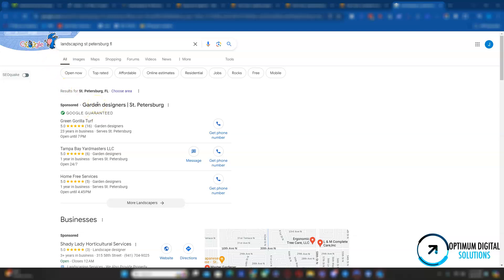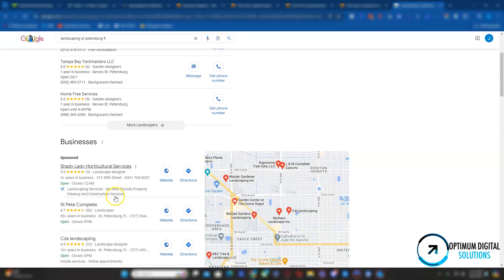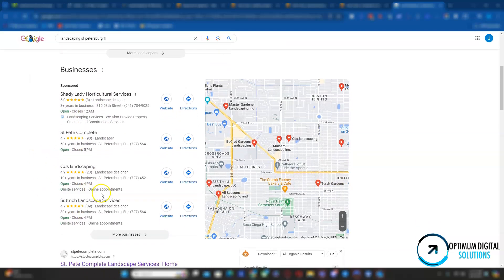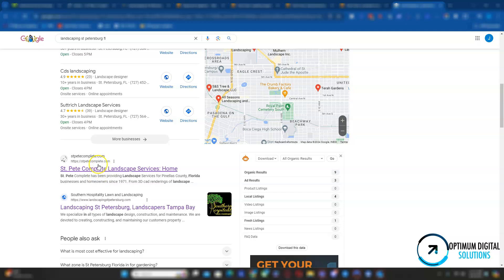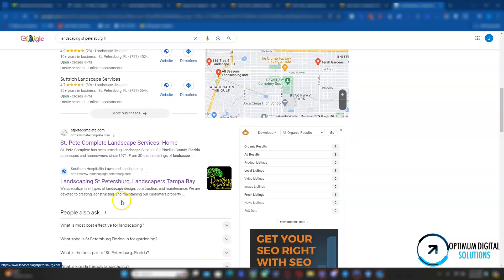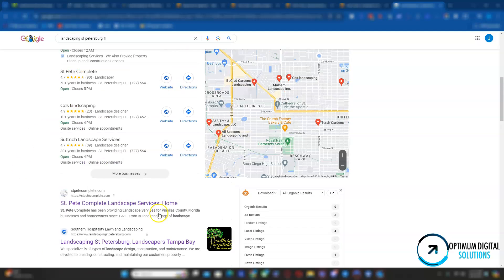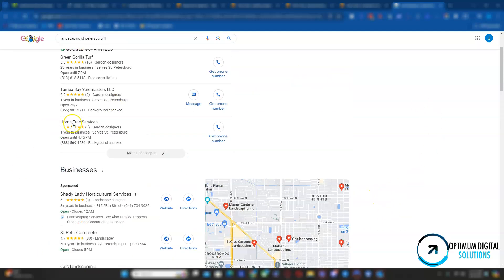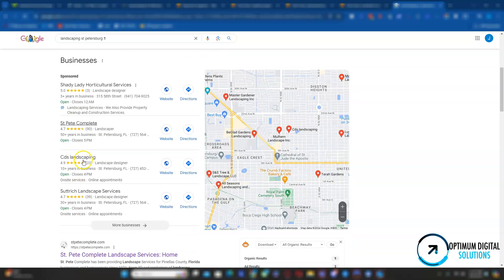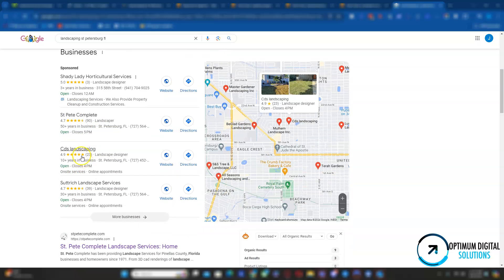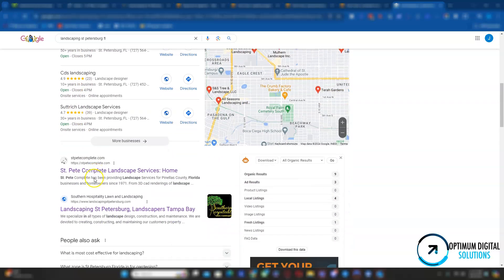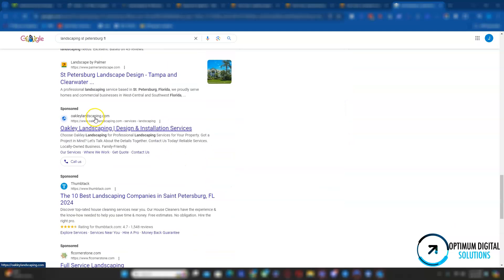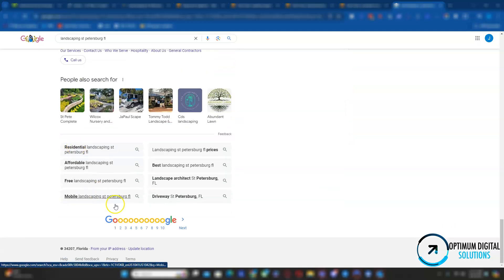The first thing you see is the Google Guarantee section, which is pretty much ads. Then the map pack. Then the organic listing. A fun fact about this is about 70% of people tend to stay in the organic listing, and the other 30% tends to stay in the ad section and the map pack section. When was the last time you went on Google, looked up for something, and then you went past to the second page, third page, fourth page?